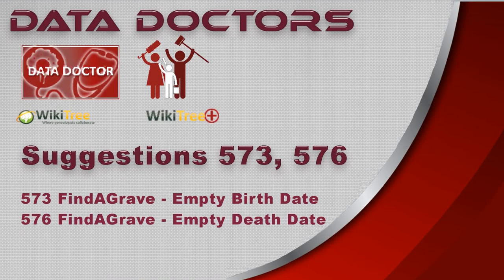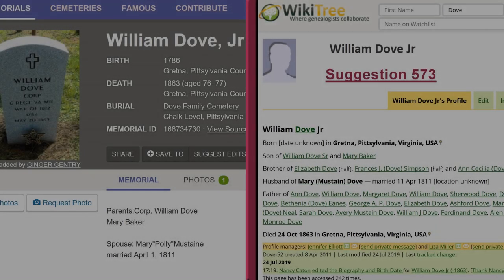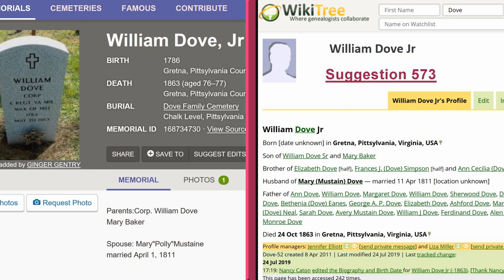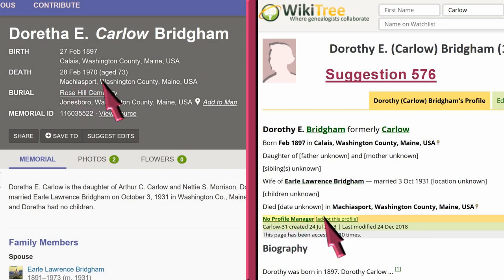Welcome to Data Doctor's video on Suggestions 573 and 576, Find a Grave Empty Birth and Death Date. Suggestion 573 is caused when a WikiTree profile with a matched link to a Find a Grave memorial has no birth date entered, but the memorial does. Suggestion 576 is caused when the death date is missing from the profile.